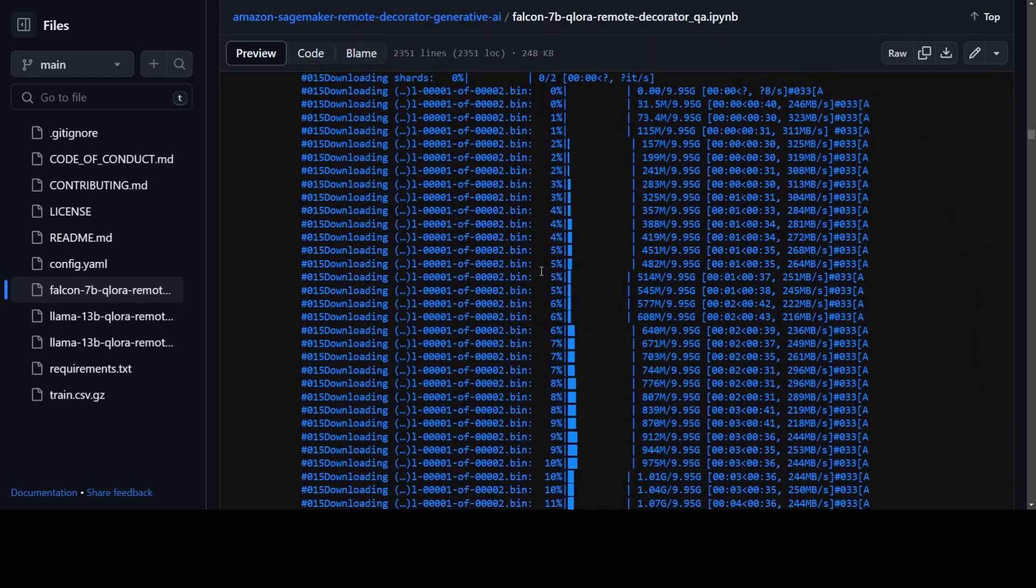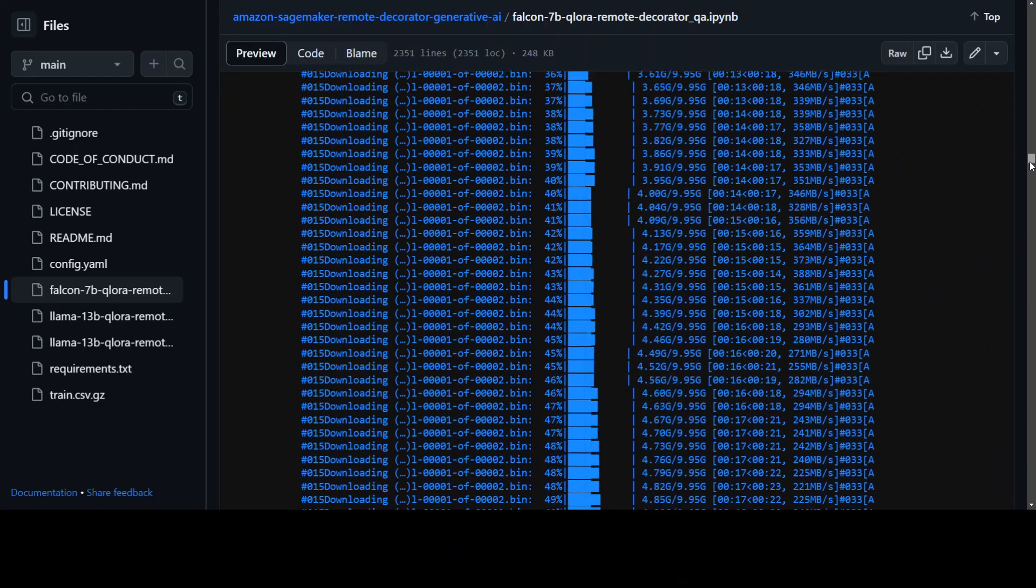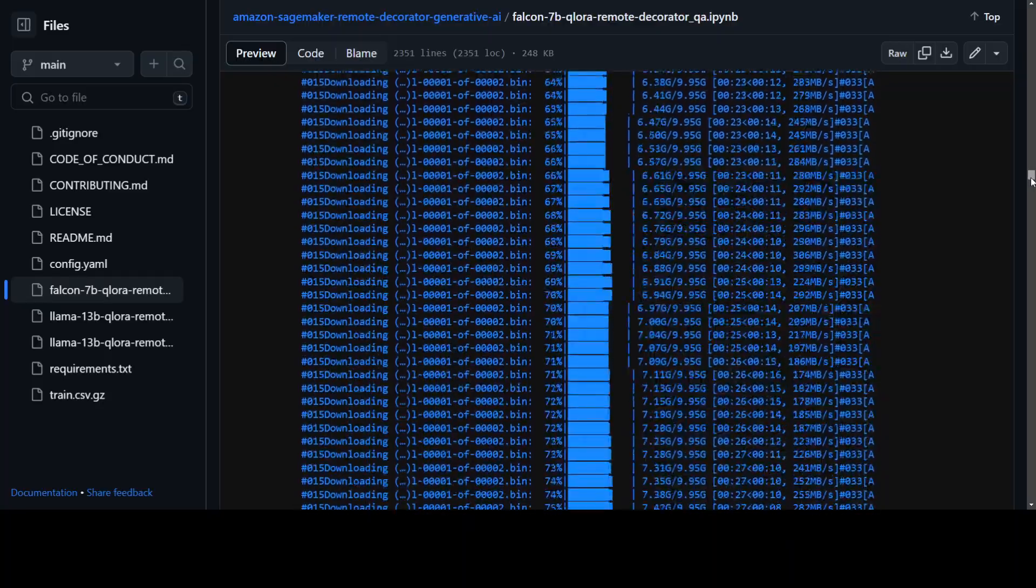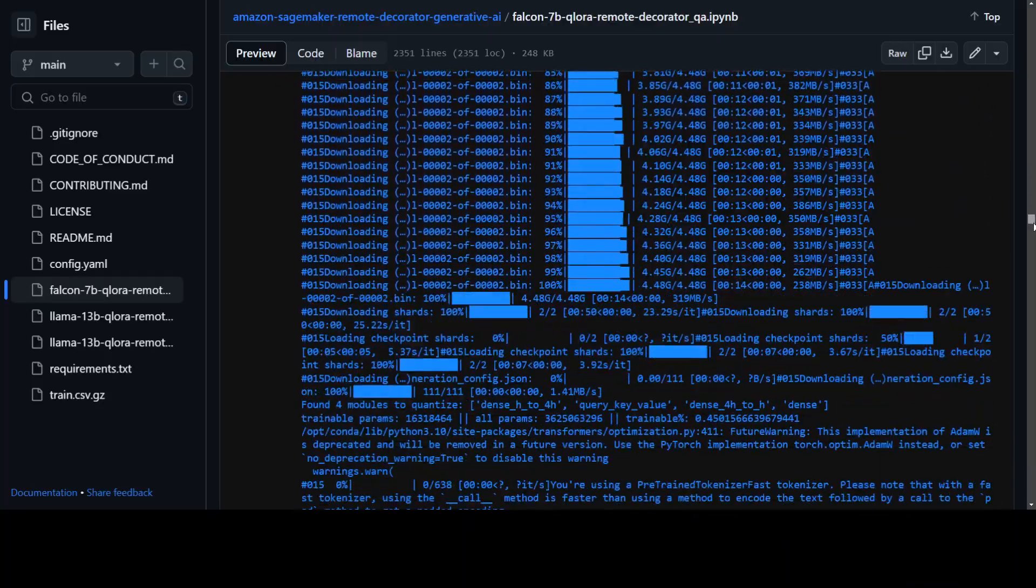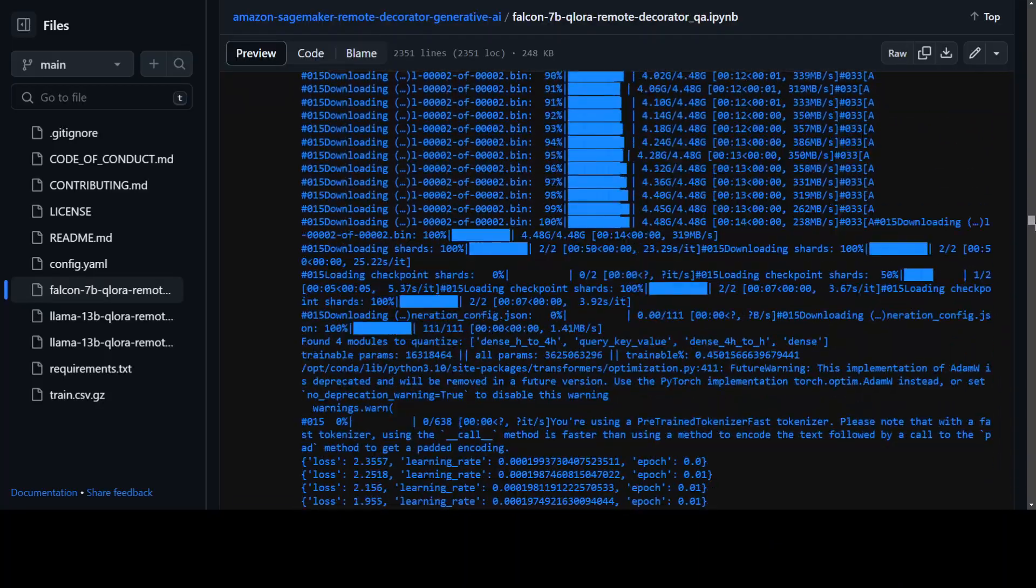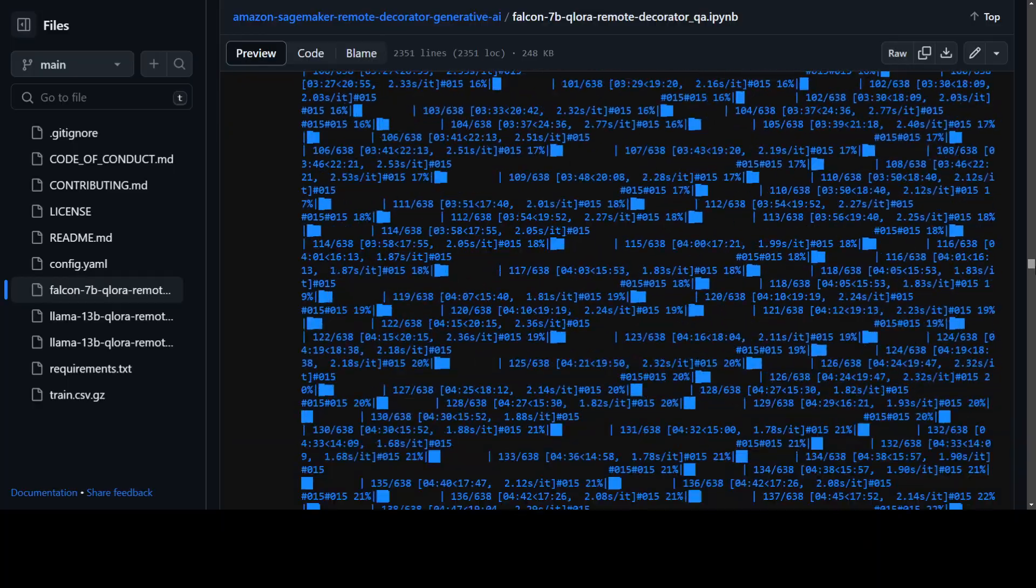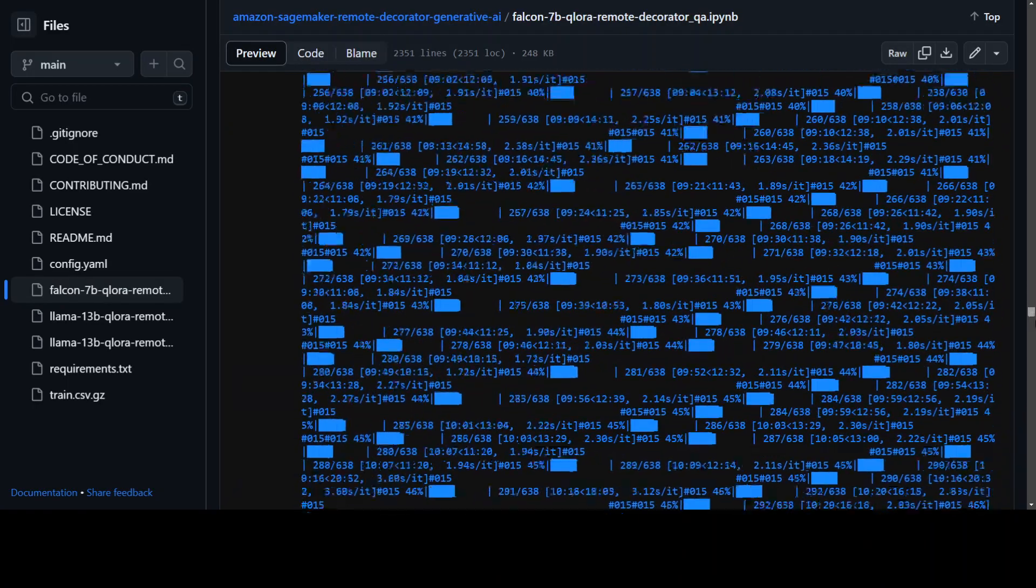And it goes on and on, so I'll just scroll down quickly so that you can see that it is loading, loading, loading. It is still quite big enough I would say, all the shards and stuff from the model.